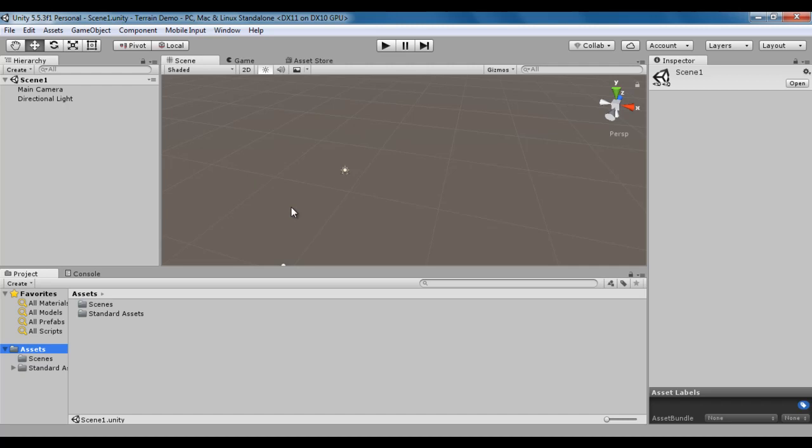In the previous video tutorial, we understood that Terrain is a sculptable plane which allows us to create open game levels, game environments, and sceneries. We also understood how to import standard assets to our projects.